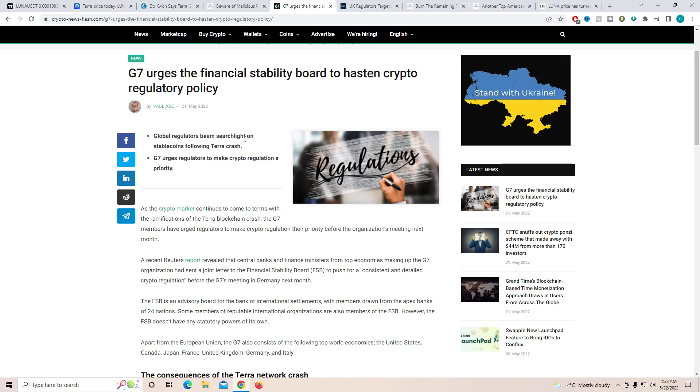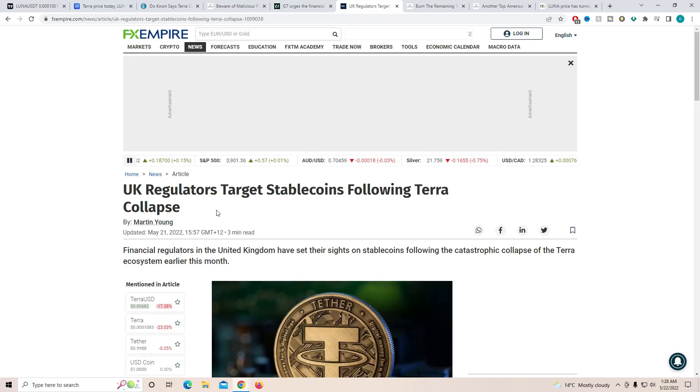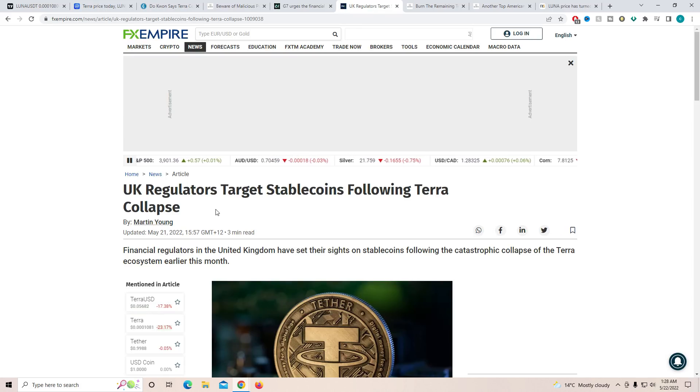Regulation crypto beam searchlight on stable coins following Terra crash. G7 urges regulators to make crypto regulations a priority. Now, UK regulators, another thing which just keeps getting worse for crypto due to this big crash.